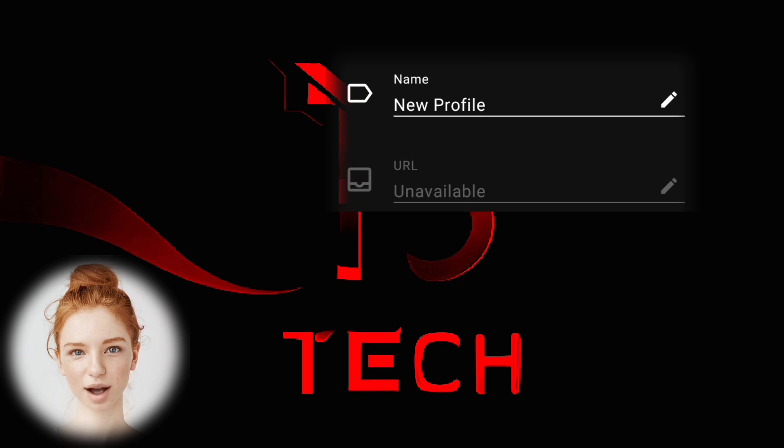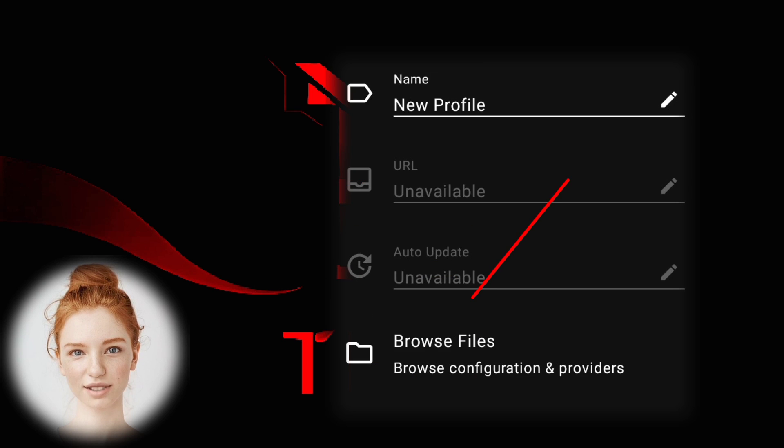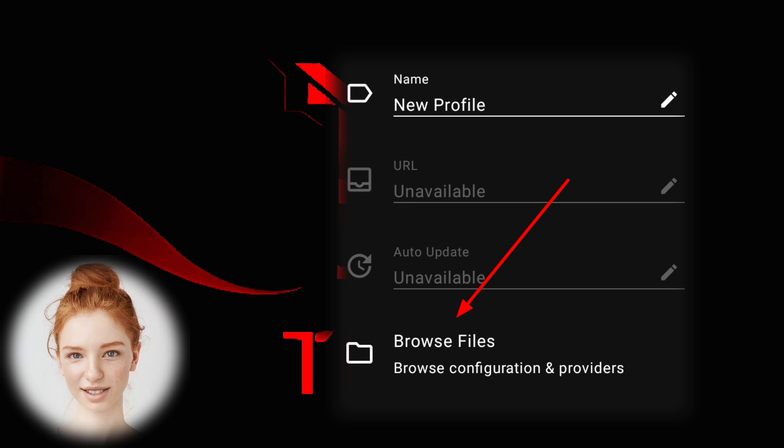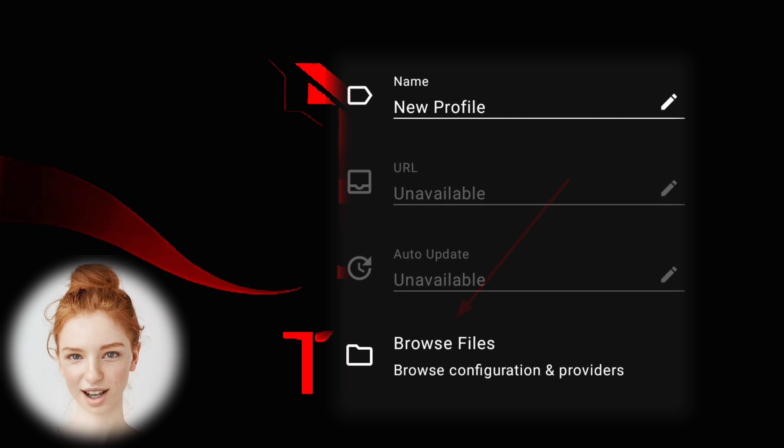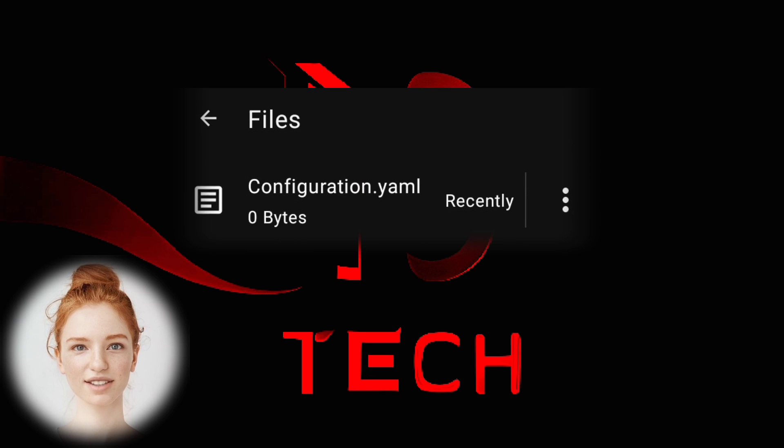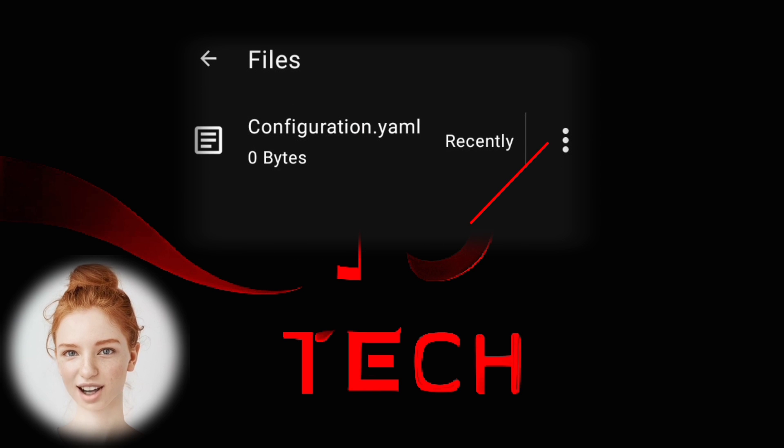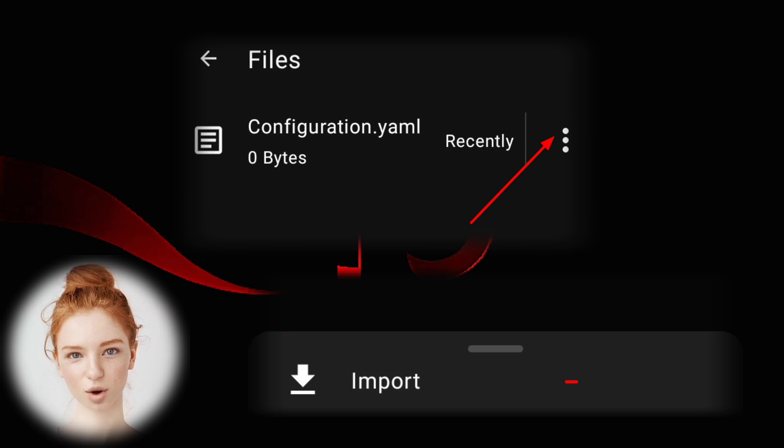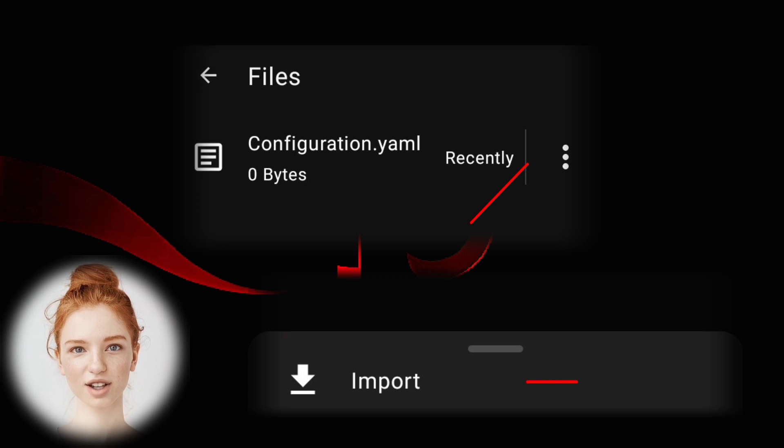Step 5: Tap on Browse Files to navigate to the downloaded file. Step 6: Tap on the three dots in the upper right corner and choose Import from the menu.